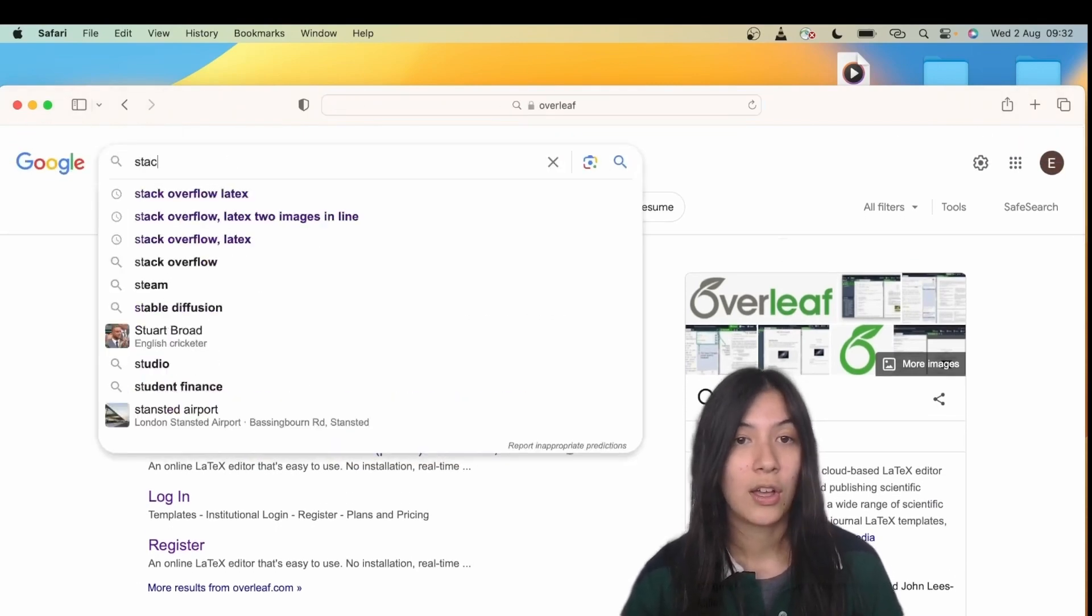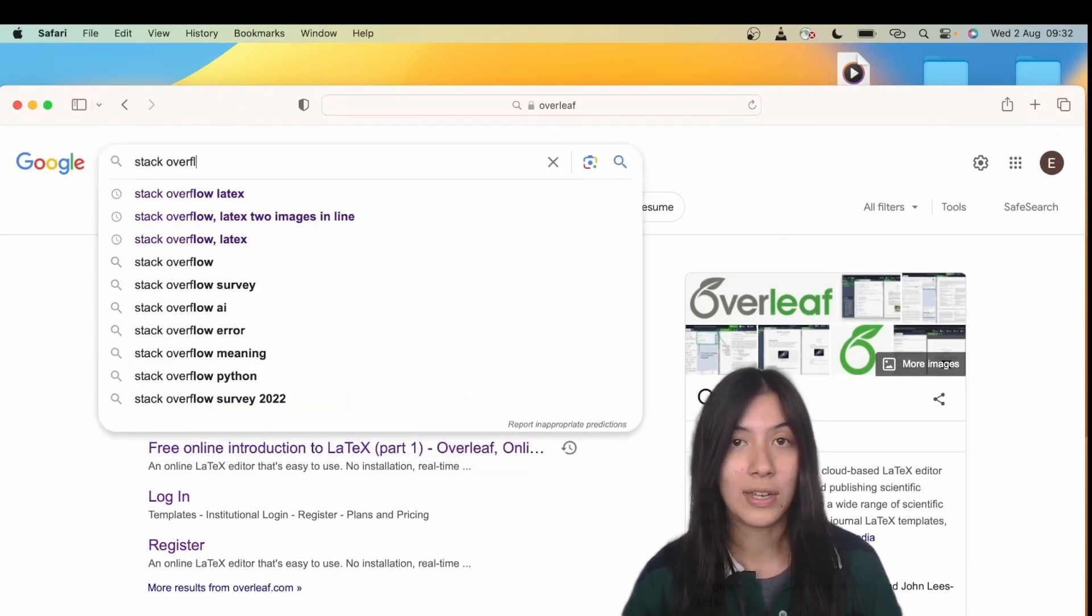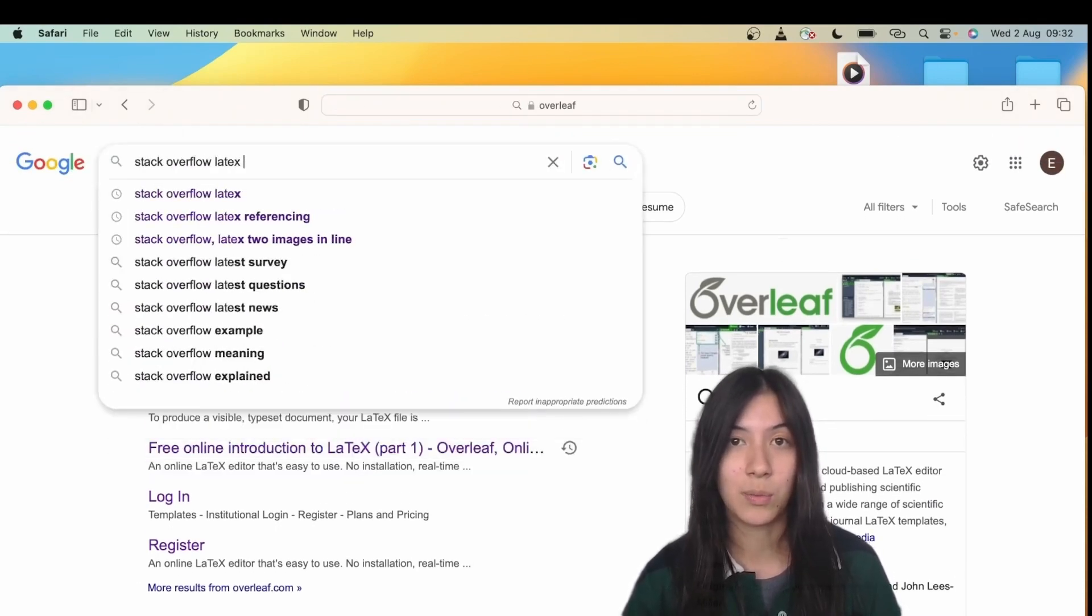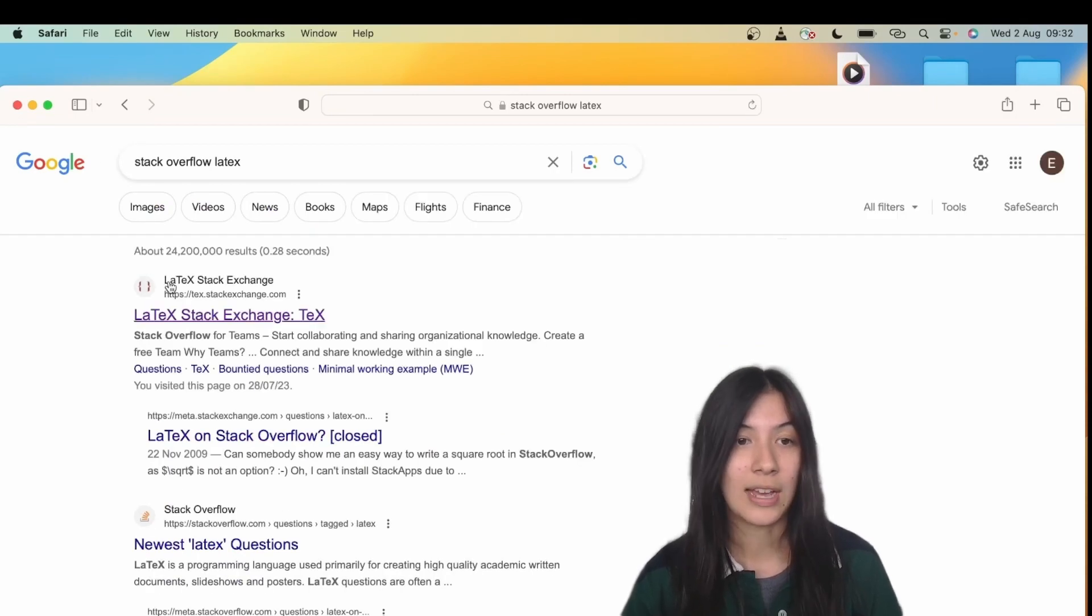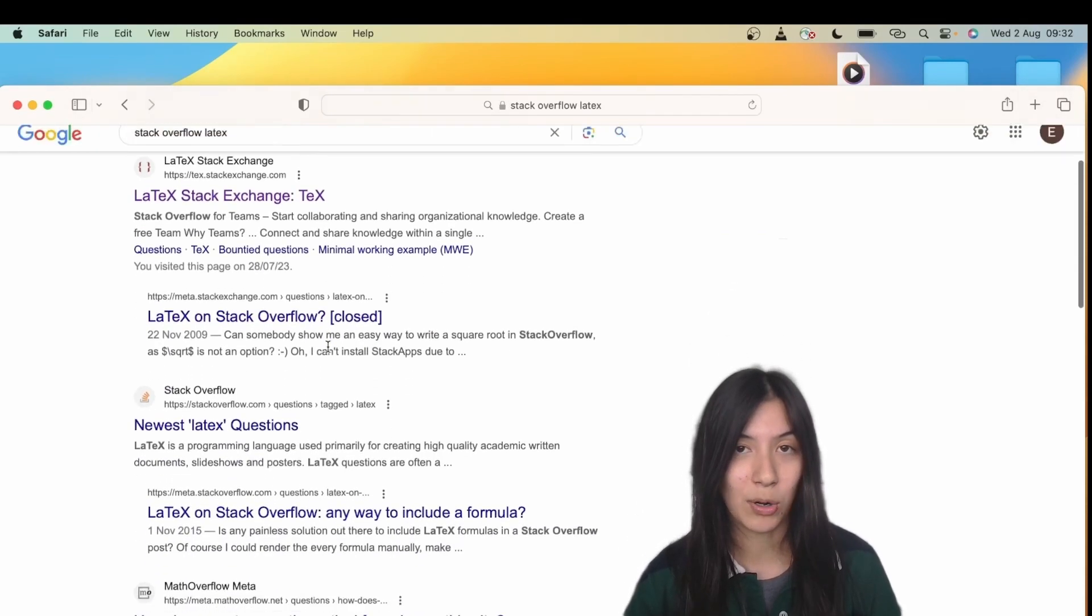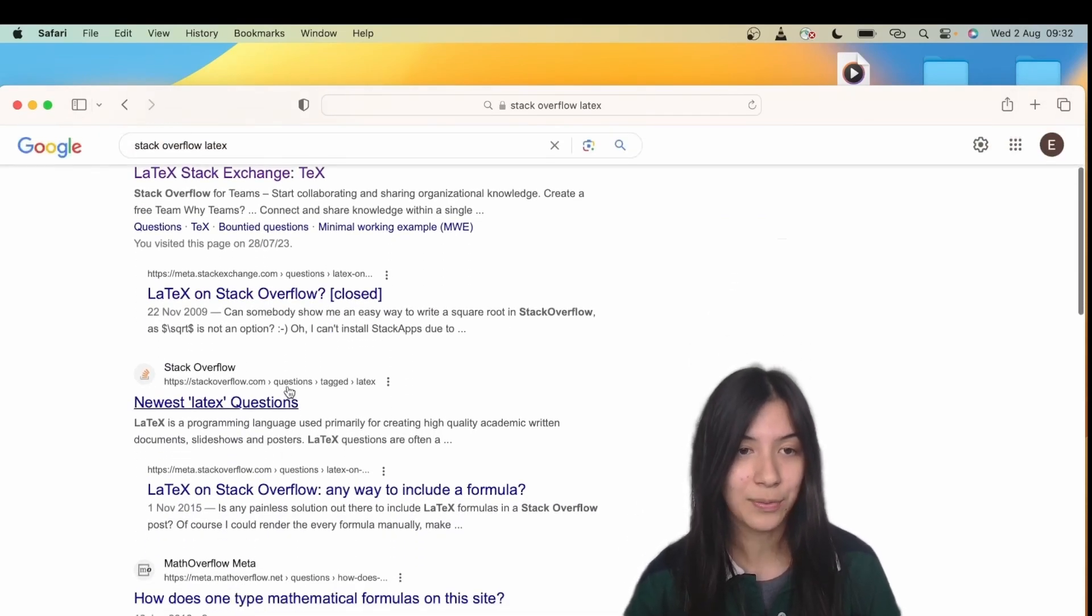Also Stack Overflow - almost always there will be a situation where someone's encountered it before. There are entire forums dedicated to LaTeX problems, as you can see here.